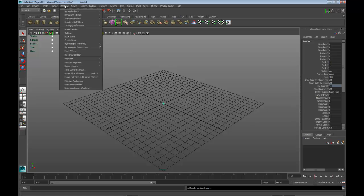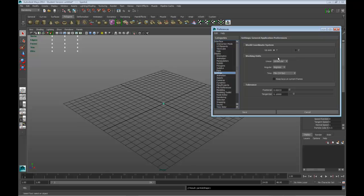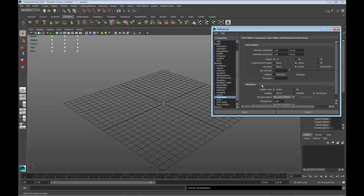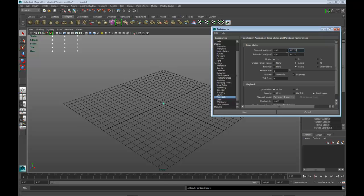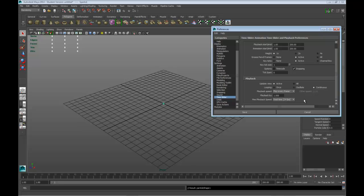We're going to go ahead and go to Windows, Setting Preferences, Preferences, go into Settings. We want to click on, make sure it's 24 frames a second. And we want to scroll down to Time Slider and type in the amount of frames we want, let's say 200. And we want to basically play every frame, playback speed to be play every frame, and max is 24 frames a second.